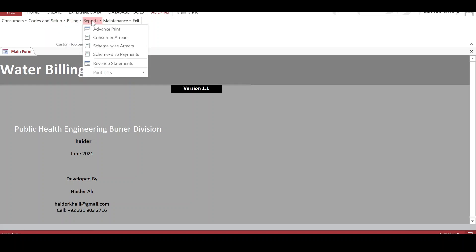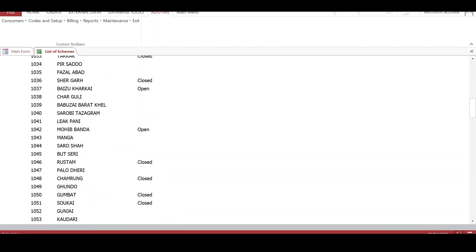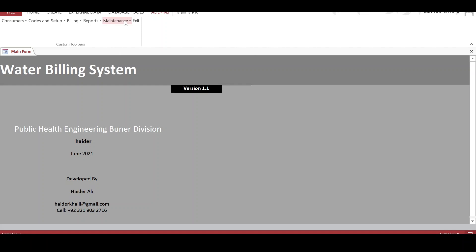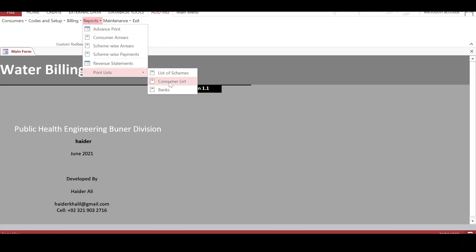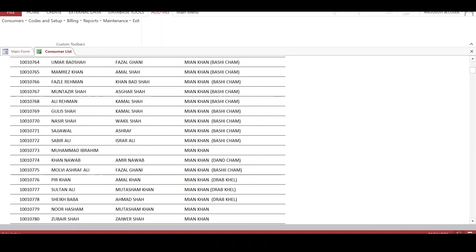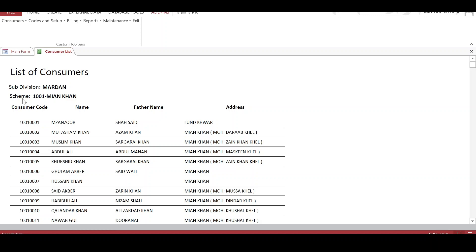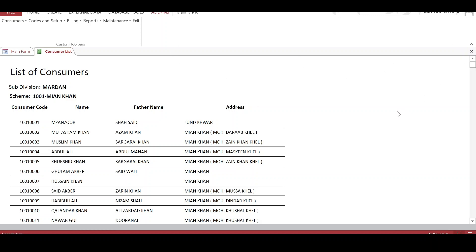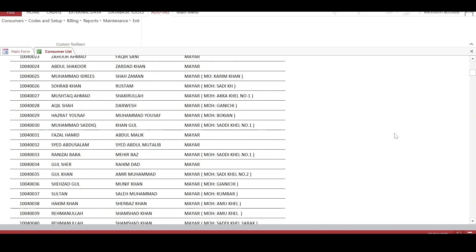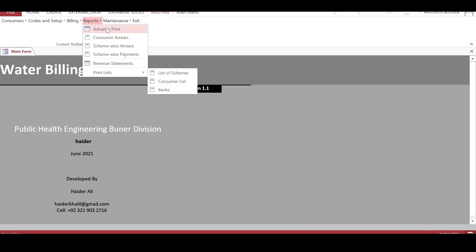The next section is reports. We have different reports. Under Lists, we can view the list of schemes in a particular subdivision, and also a consumer list — the full consumer list. It is printed in a nice manner showing the subdivision, scheme, and consumer code. We can print it, and it is nicely formatted.